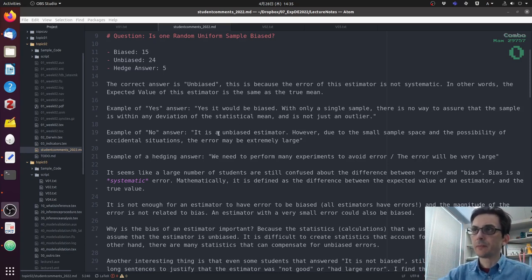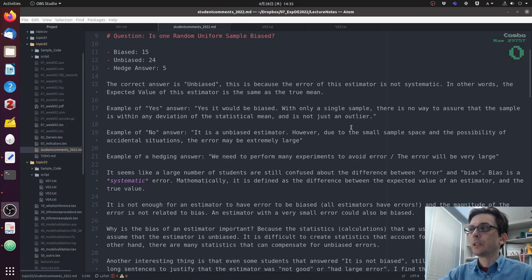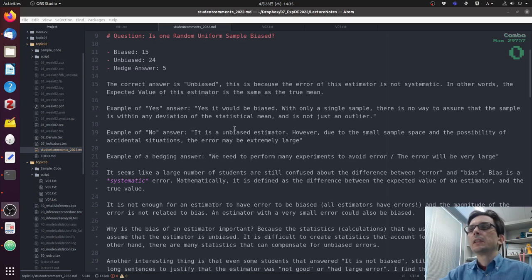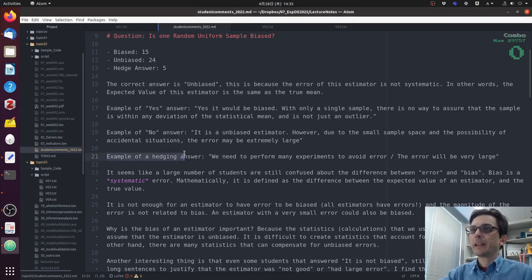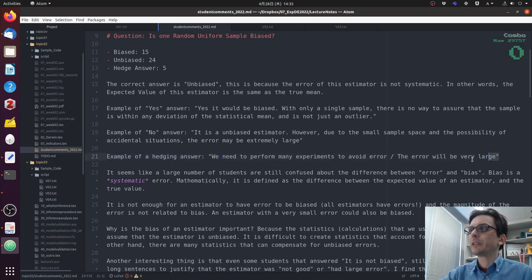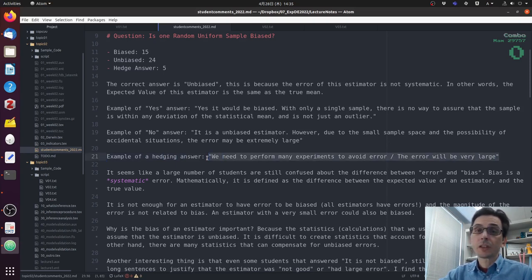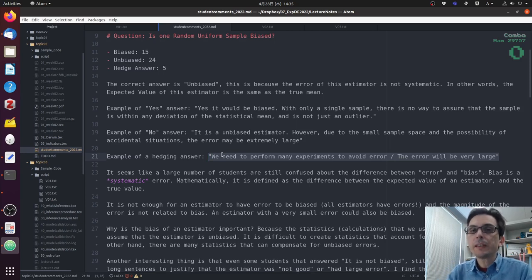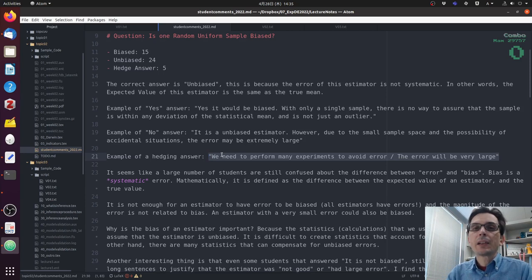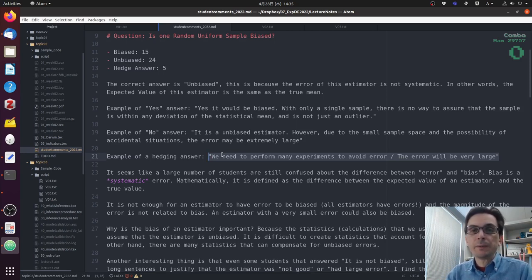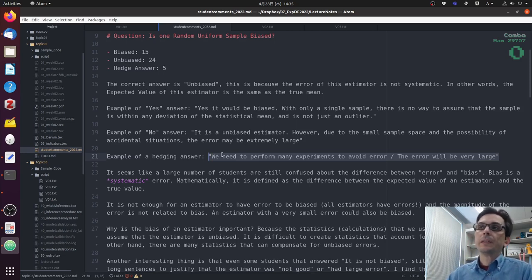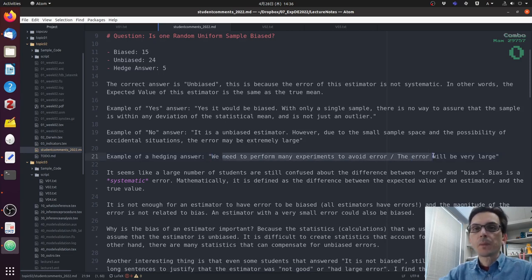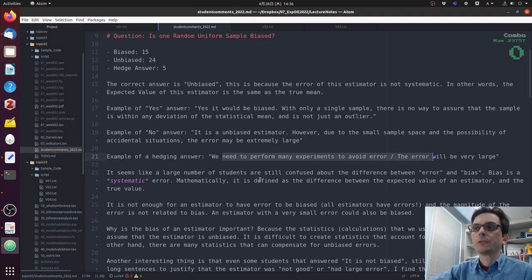Example of no answer. It's an unbiased estimator. However, during the small sample space and the possibility of extended situations, the error may be extremely large, which is correct. And what I was thinking about hedging. We need to perform many experiments to avoid error. The error will be very large. Yes, this is true, but this does not answer the question. So be very careful when you are answering the question that you are actually answering the question that is being asked. If you write a lot of things that are correct, but if it doesn't answer the question, then it doesn't matter. If you just said here yes, it would be a better answer than this long answer. So think about the question.